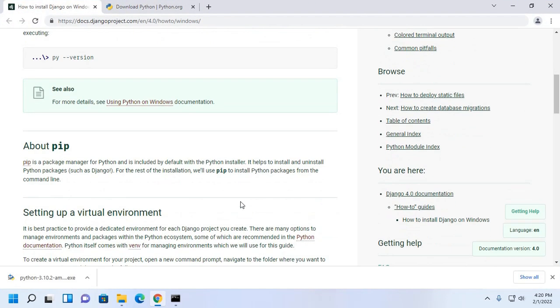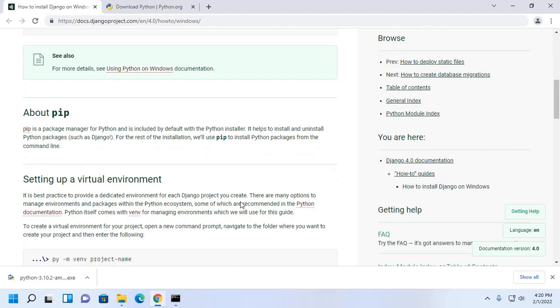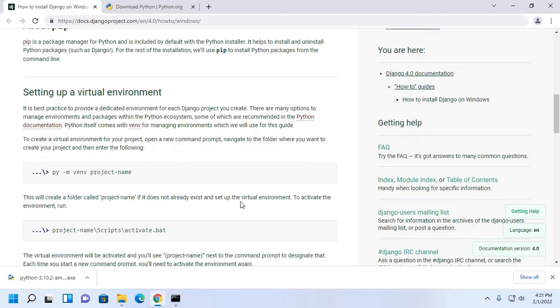Pip is a package manager for Python and is included by default with the Python installer. It is best practice to provide a dedicated environment for each Django project you create. So I am going to set up a virtual environment.